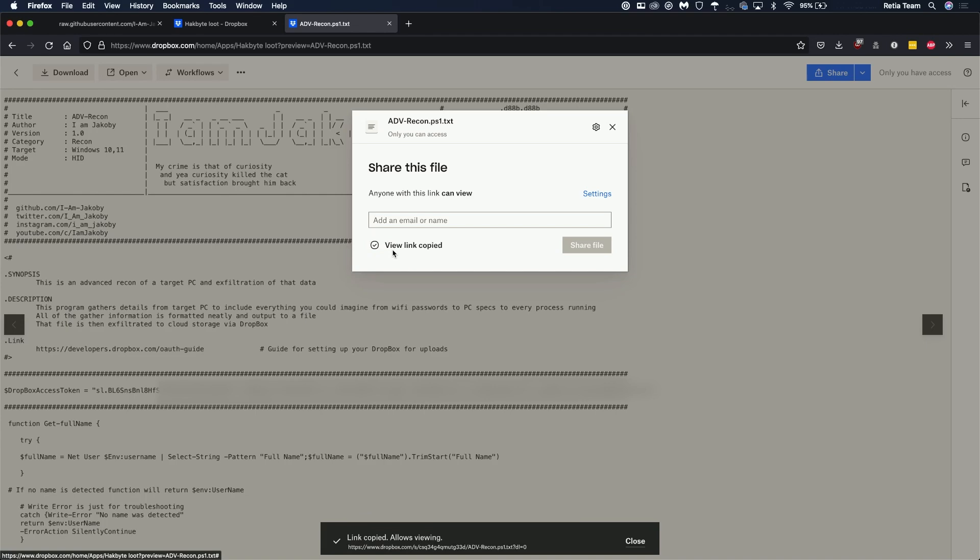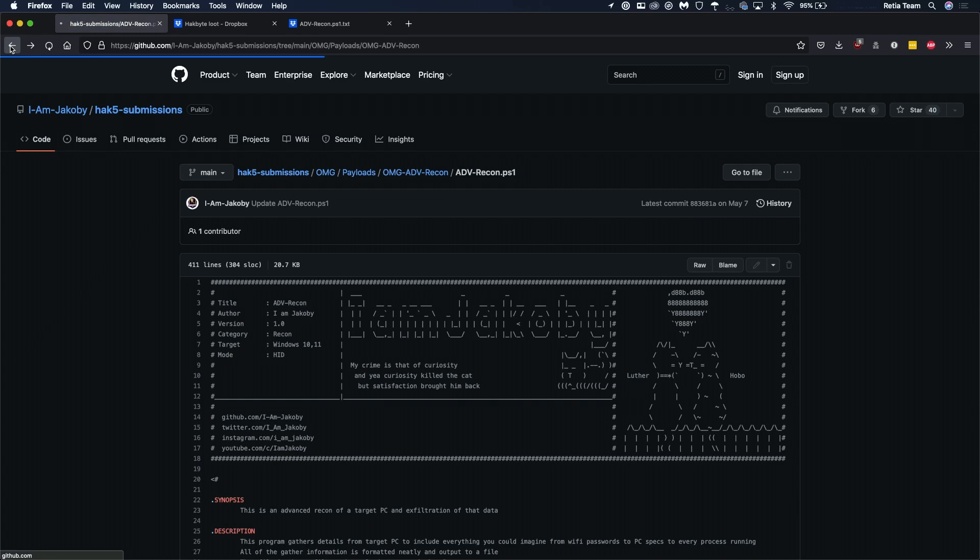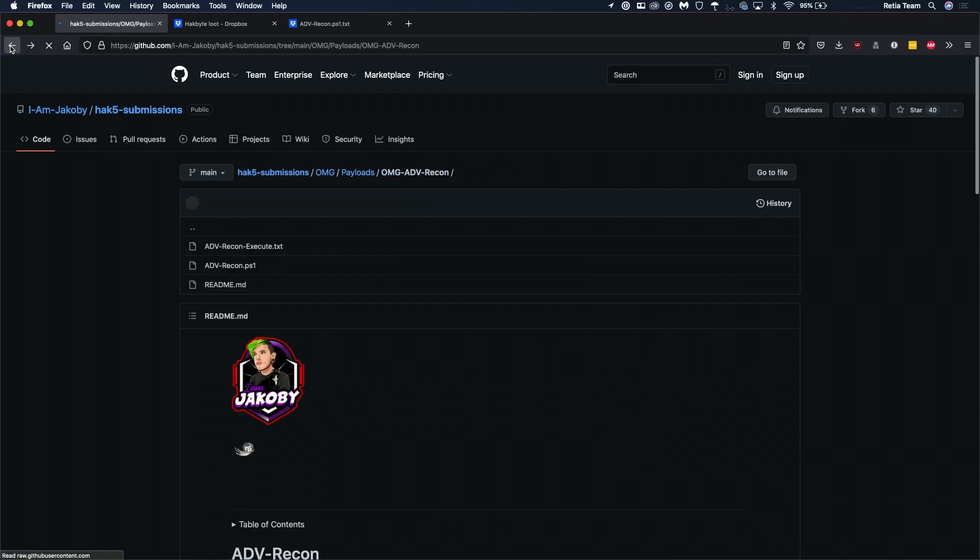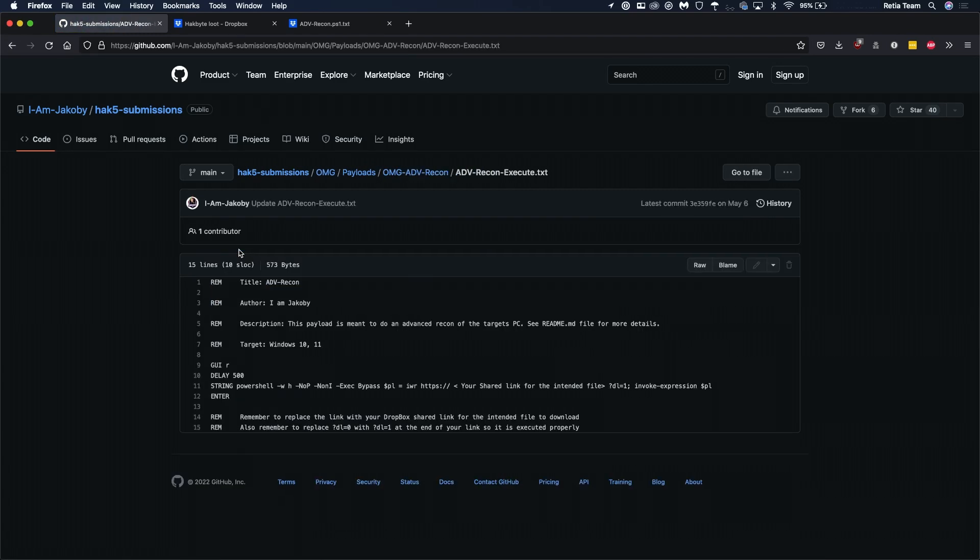Cool now that we got that we're also going to go over to the github page, go back and we will find the executable for Advanced Recon.